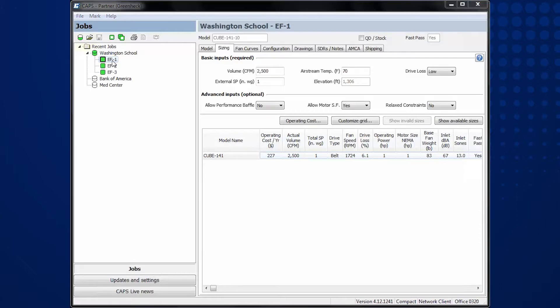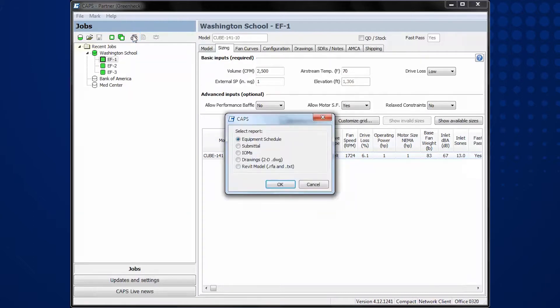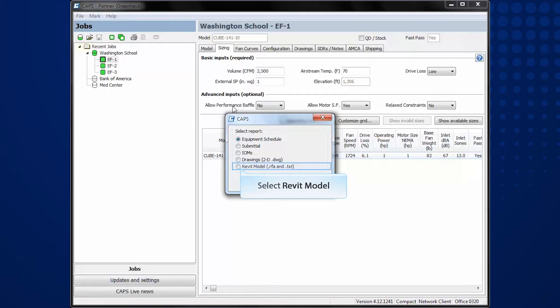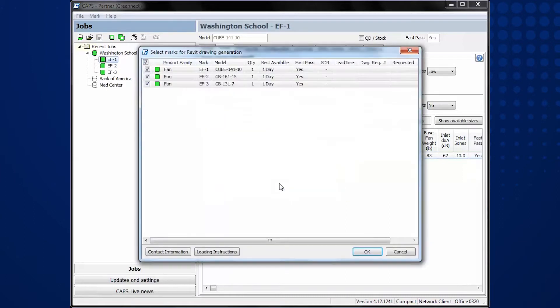To export the Revit content from CAPS, select the printer icon, select the Revit model, and click OK.